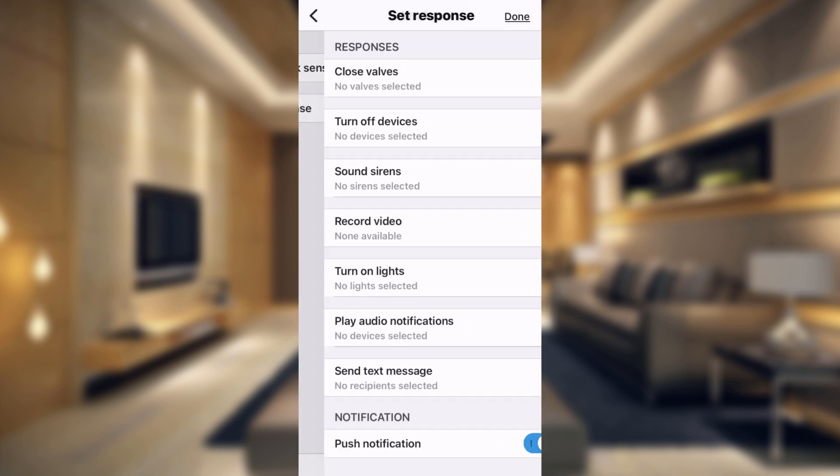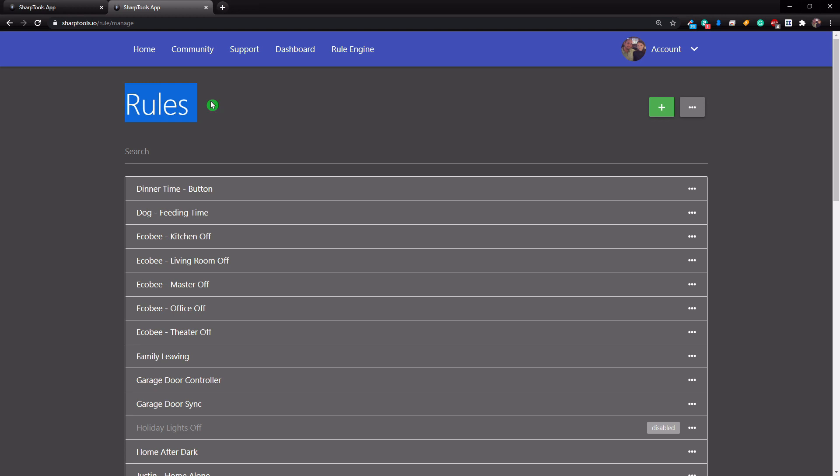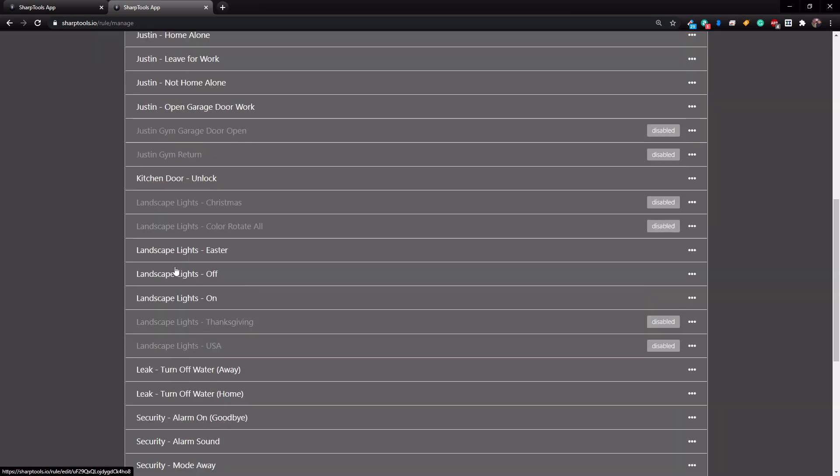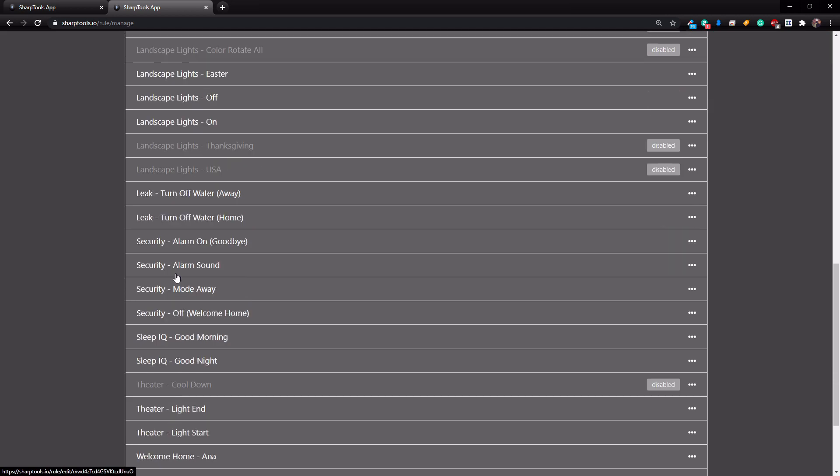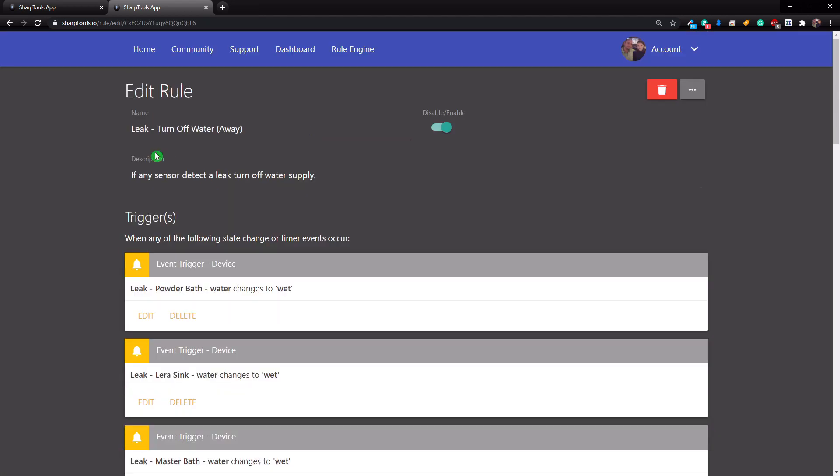That's why I've set everything up in SharpTools. And we're on the rules page, so we're on the rules engine. I'm going to show you the two rules that I have set up. So I have leak when we're away and leak when we're home. So let's go to the away one first. So basically at the top here, we just have the name, and then if any sensor detects a leak, turn off water supply.